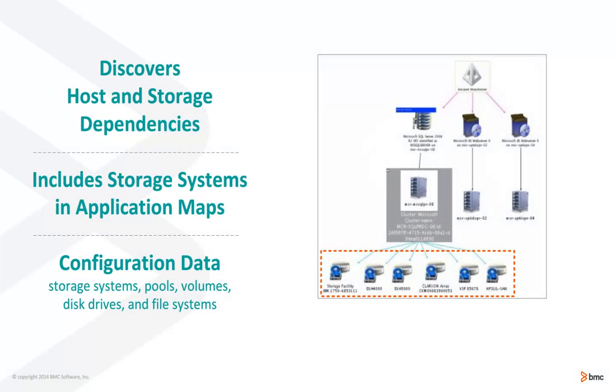Atrium Discovery finds your hosts, whether they're virtual or physical, and it discovers the storage that the host is consuming, whether it be just a local disk drive or whether it be a storage like a SAN or a NAS.